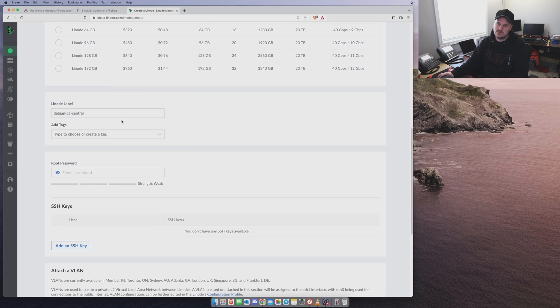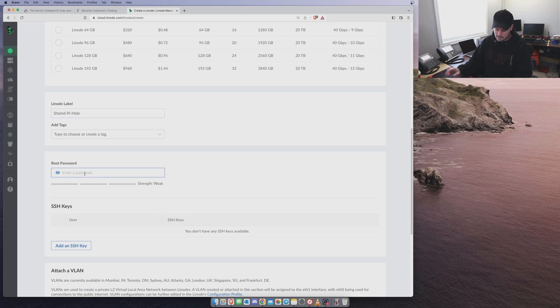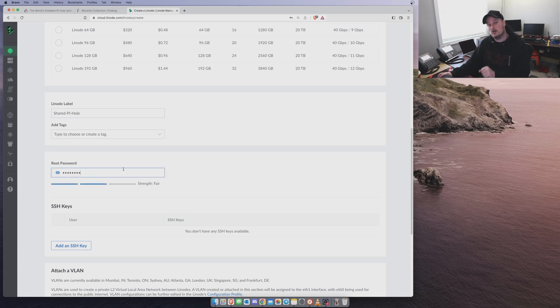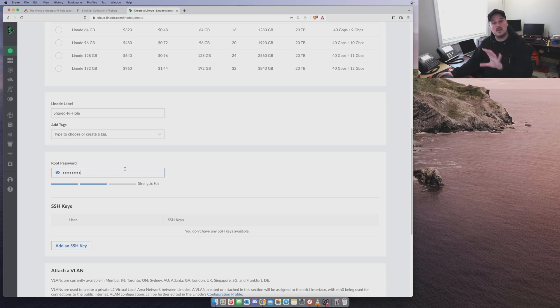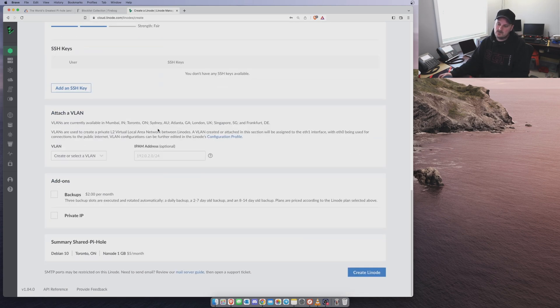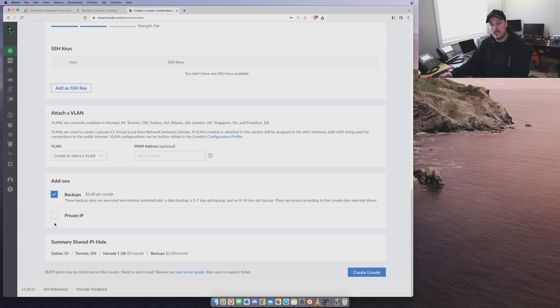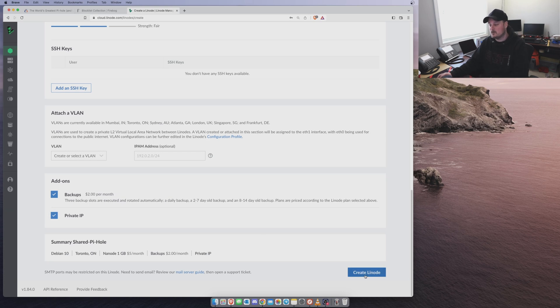Scroll down here. Let's call this Pi Hole Shared Pi Hole. You don't need a tag. I'm going to put in a password. You guys can use your own password, or you could use Bitwarden like I do to do this, but this is just temporary to show you guys how to do this. After it's done and all that, I'm going to delete it. We need to create backups. Sure. And we want a private IP. We need a private IP because we have to come in from the outside. So then we'll click Create.